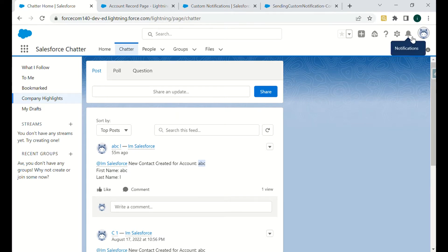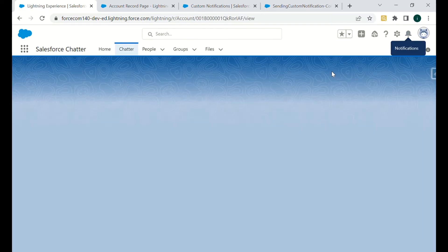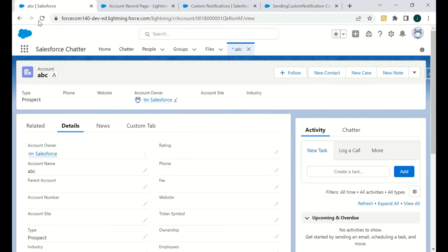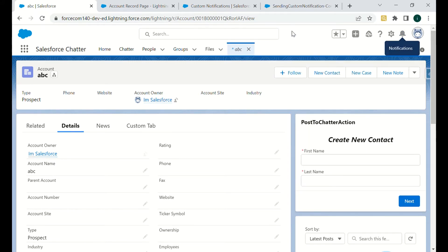As you can see there is a bell icon. If I click on that, there are the notifications and it says 'Hey, new contact created for account ABC, please have a look.' In that manner, if you want to notify any owner, customer, or user, you can notify them using custom notifications which Salesforce provides out of the box.